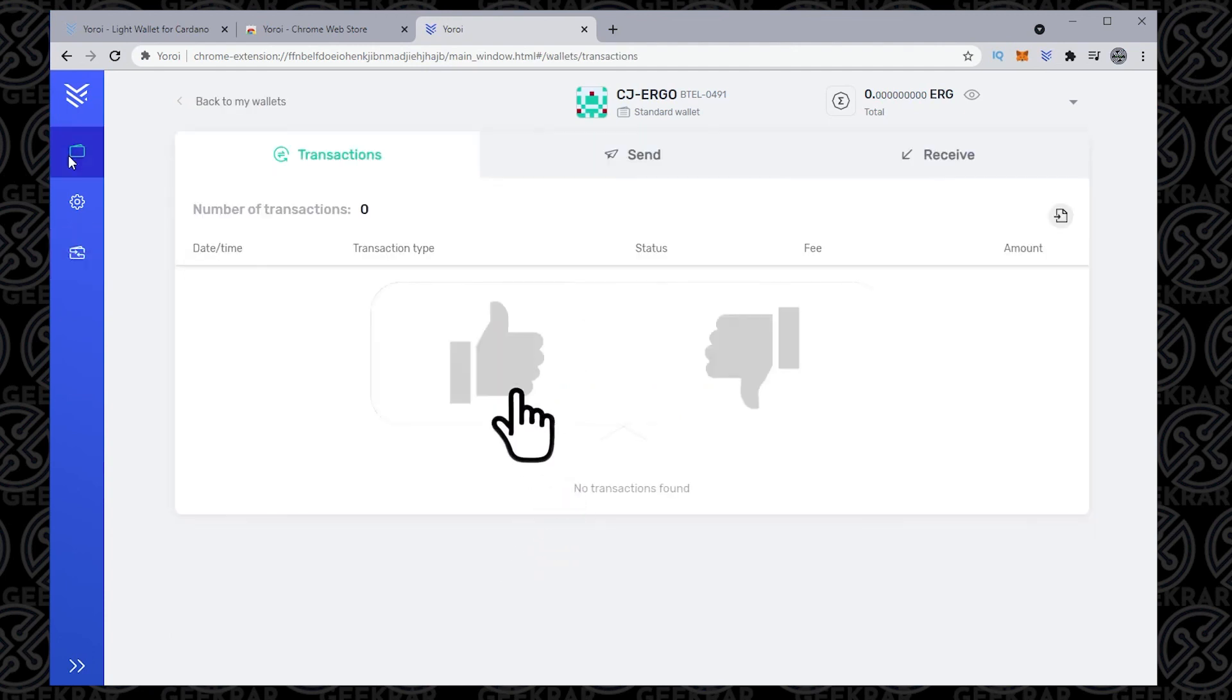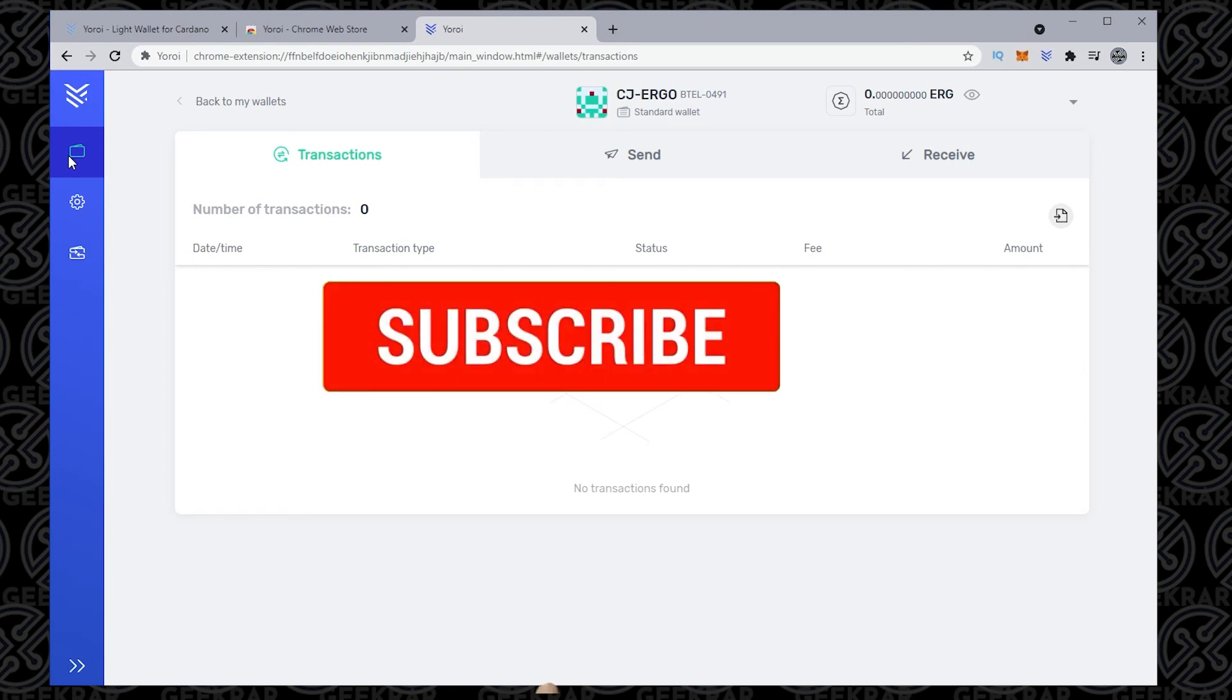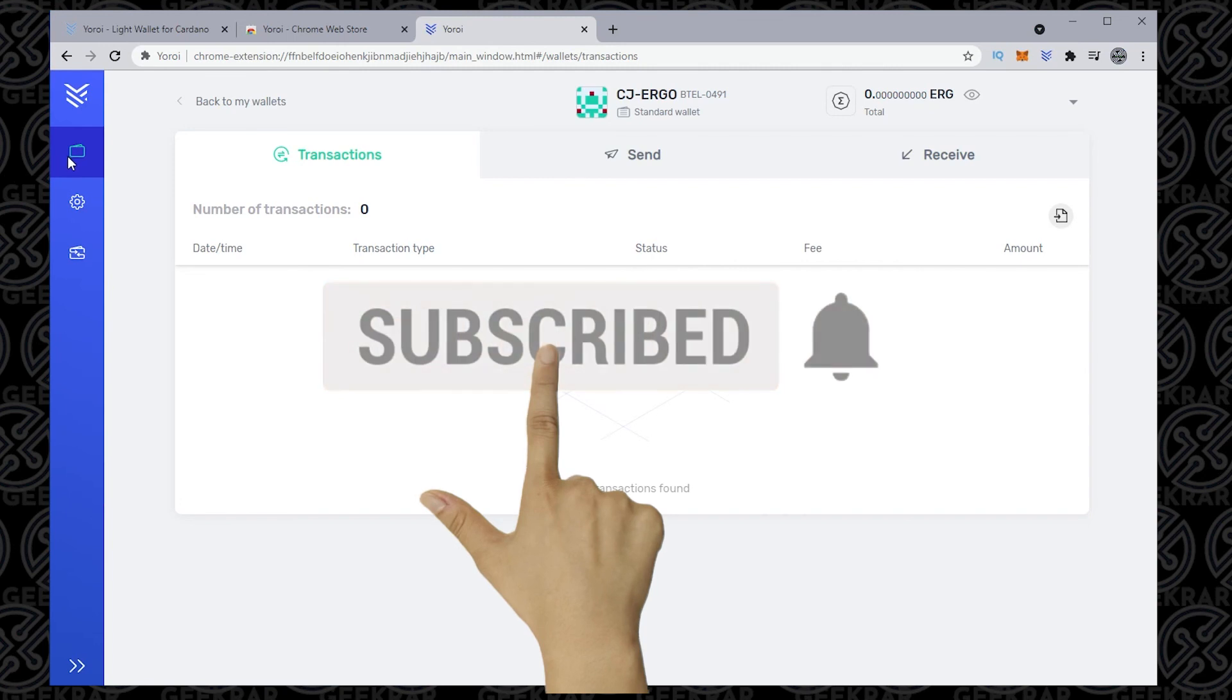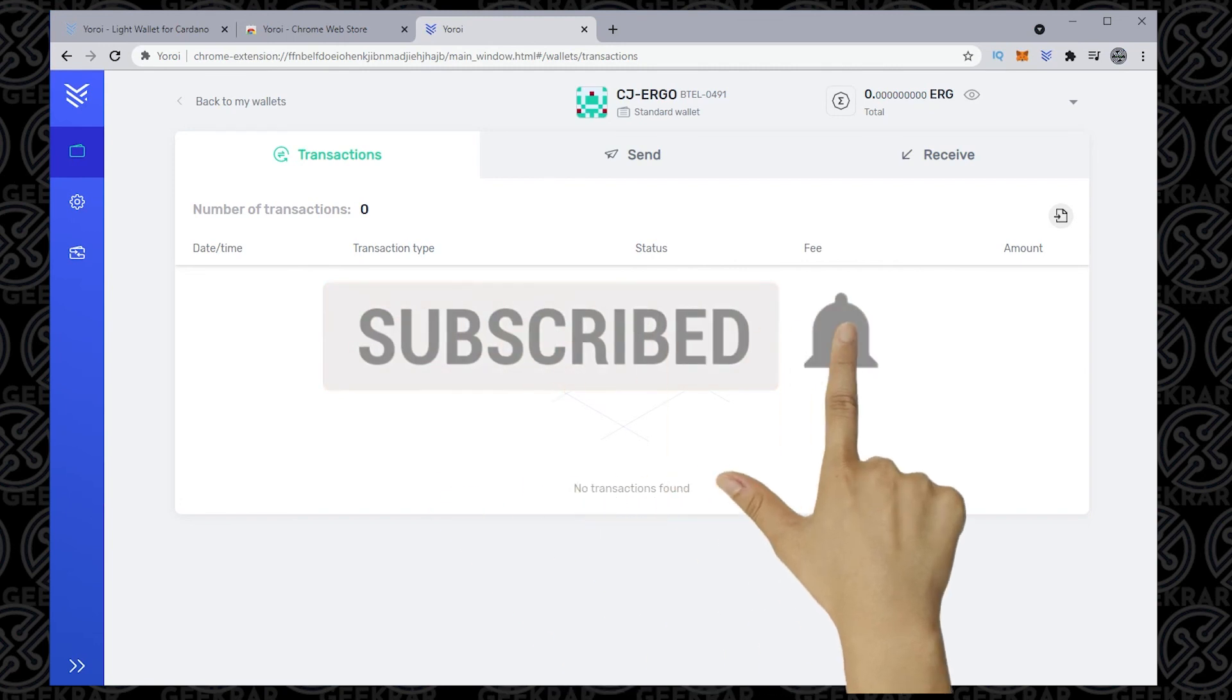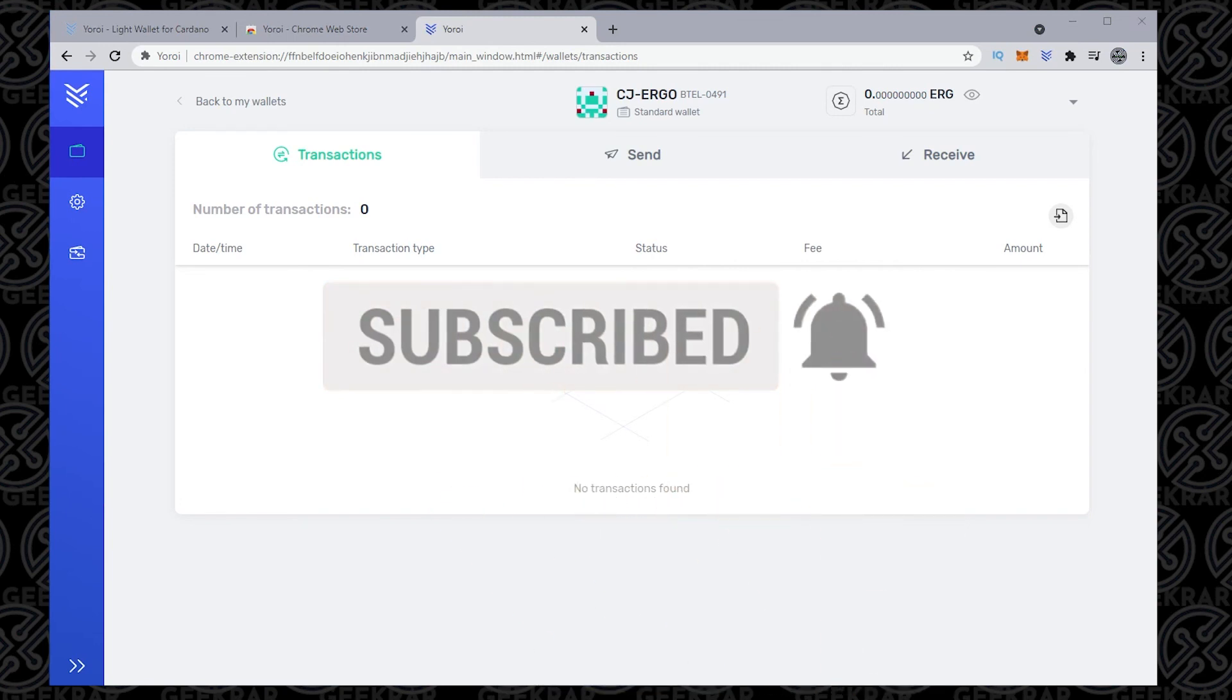We set up the Ergo wallet using Yoroi on a Chrome browser on a Windows 10 PC. If you have any questions, you can go ahead and put them in the comments below. And if you're looking for crypto guides and tutorials on miners, wallets, and anything related to crypto, please consider subscribing to the channel. Thank you for watching, and I'll catch you on the next one.